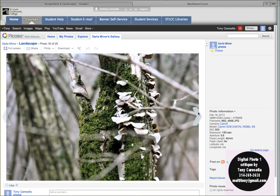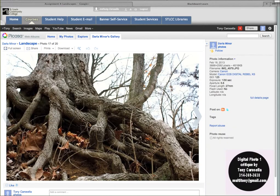Same thing with this one — those little mushrooms in the moss are really nice little elements to be focused on. Then you also have these softer elements of the tree in the foreground here, so that's very effective.